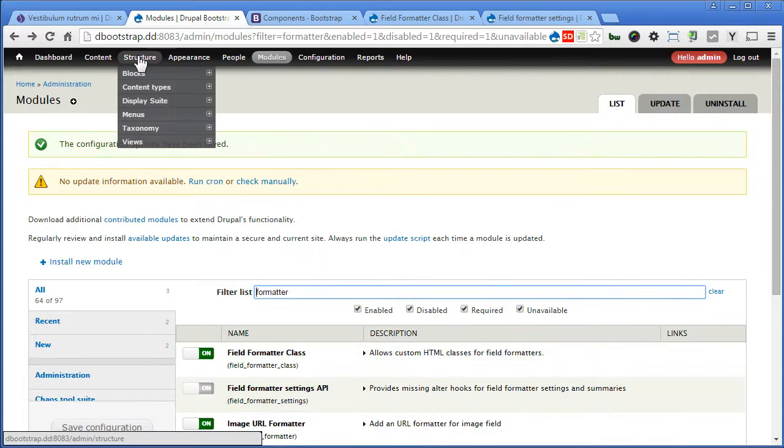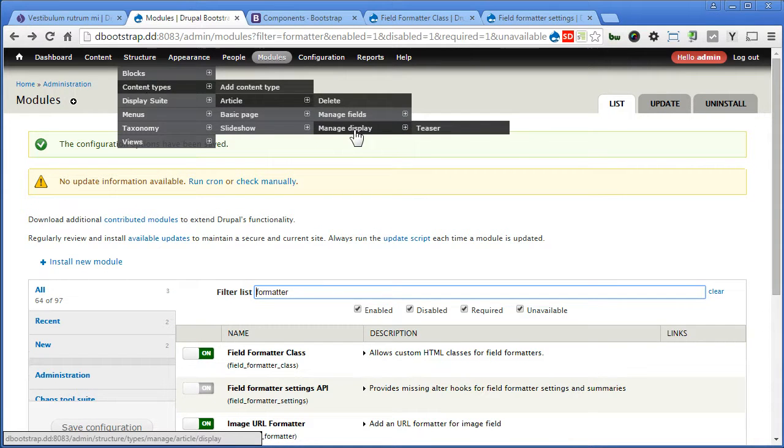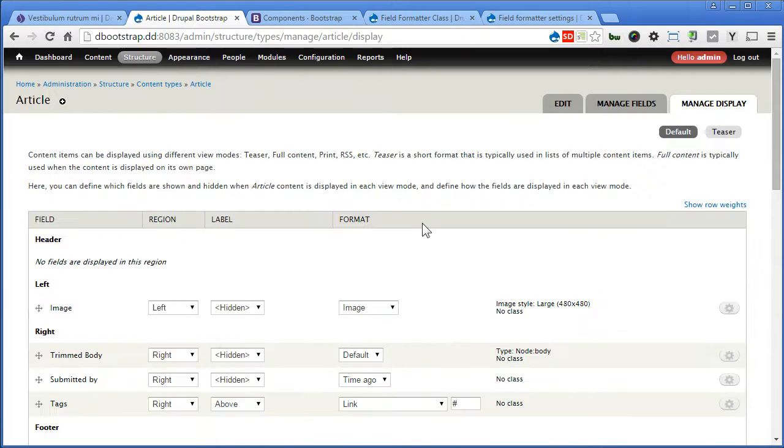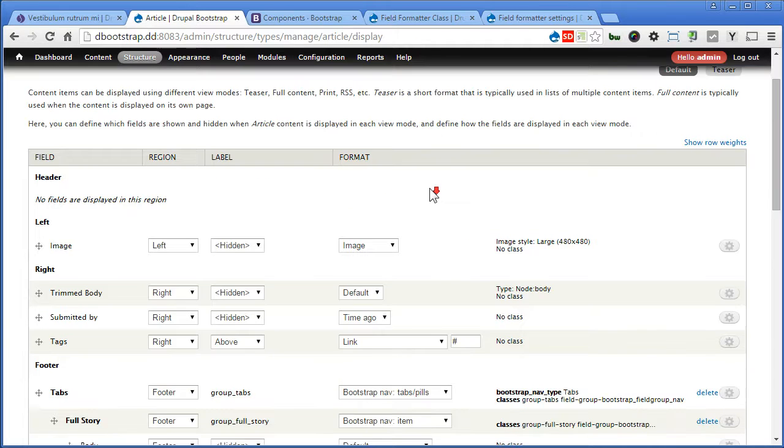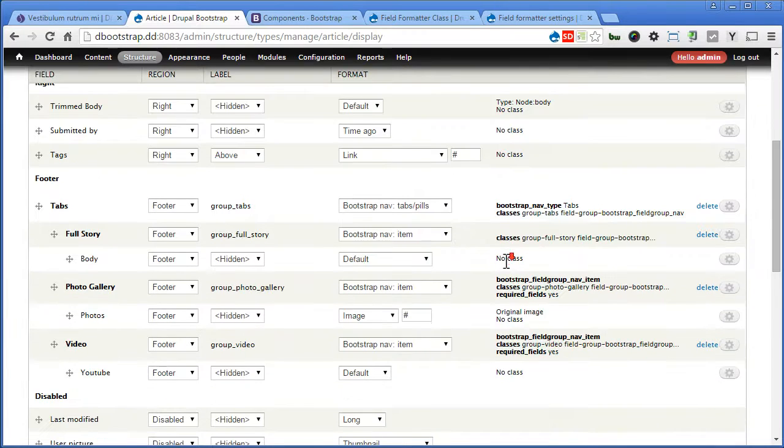Let's go to structure, content types, article, manage display. Now this time you will see there's an indication of no class at each field. Scroll down.